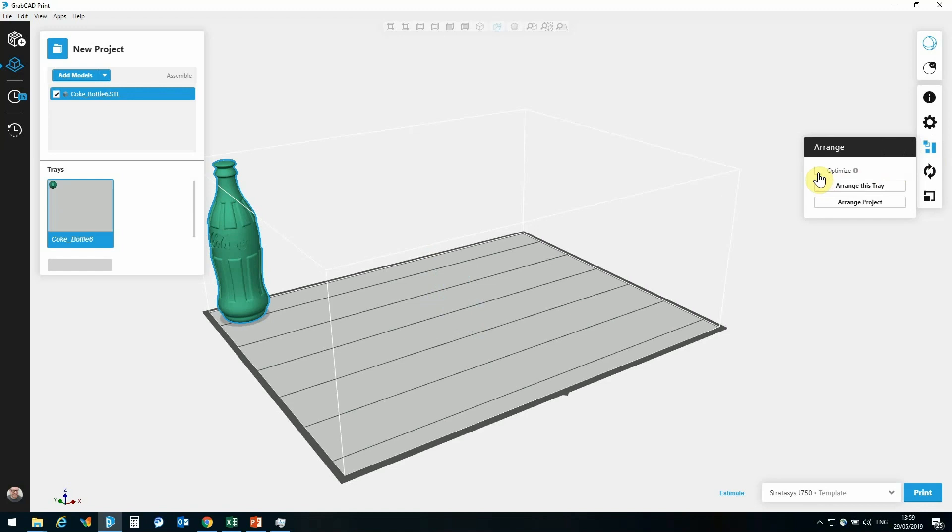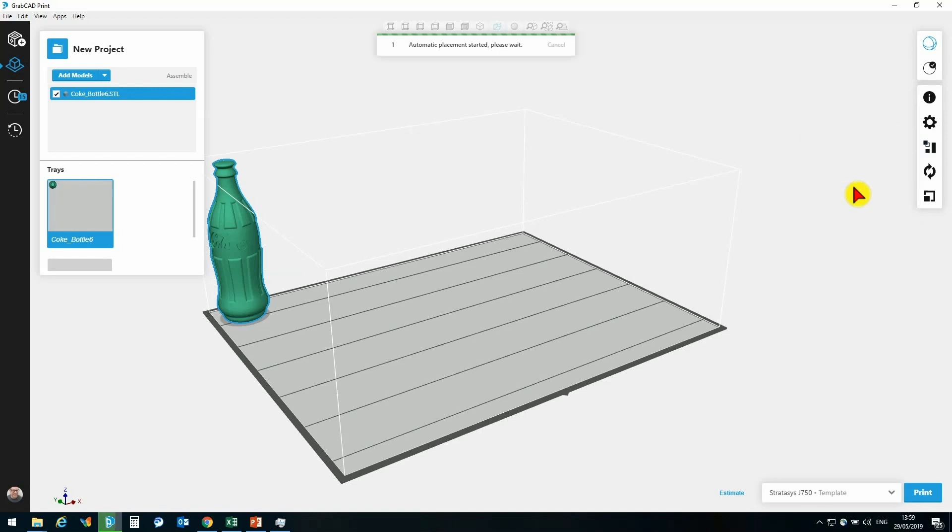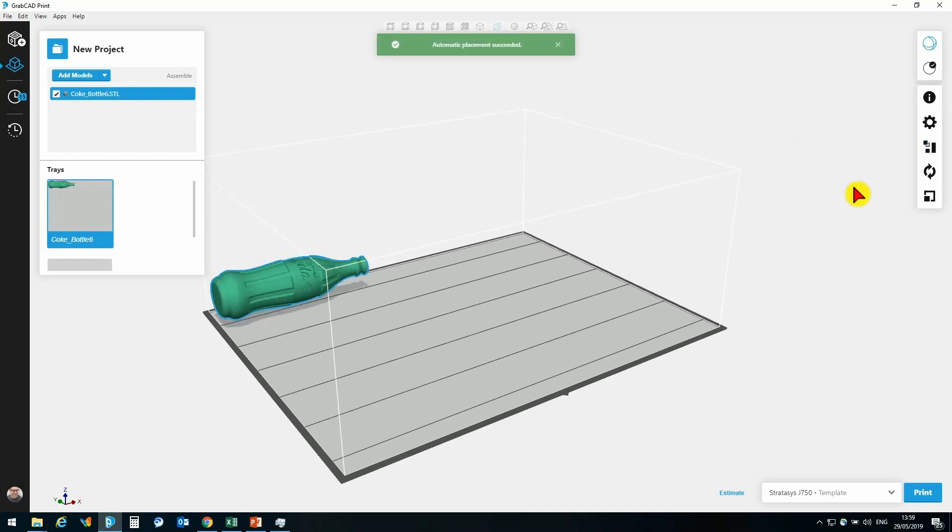Now if I go back again, I can select the Optimize option, and that is going to change my, or potentially change, the orientation of my part for maximum efficiency with regards to printing time. So if I click again now Arrange, this will now go through all the various permutations and positions, and come up with the most optimum orientation. Like so.